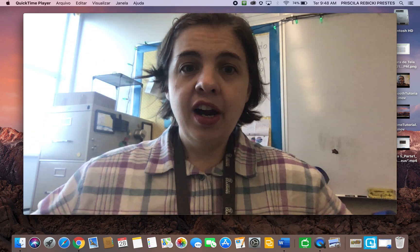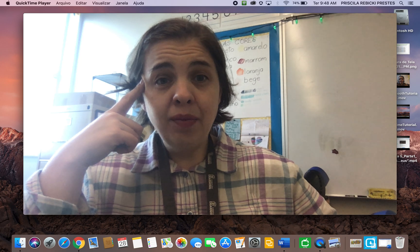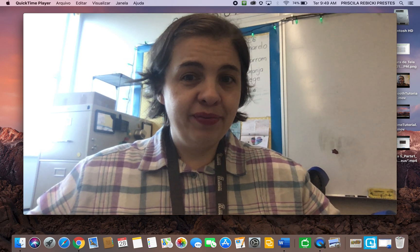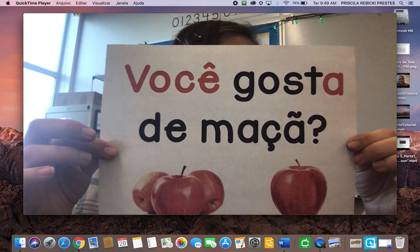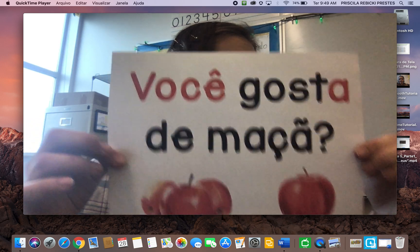Remember, when you are recording you are talking to yourself, so give time to yourself to answer. Have a script ready to know what you are asking, and don't forget to give yourself time to answer in real time when you are showing the video to students.